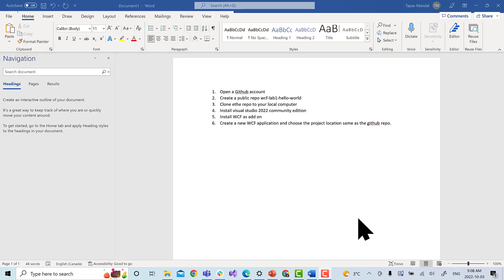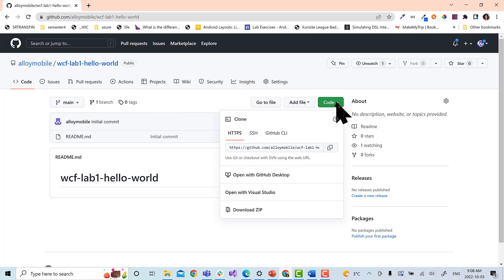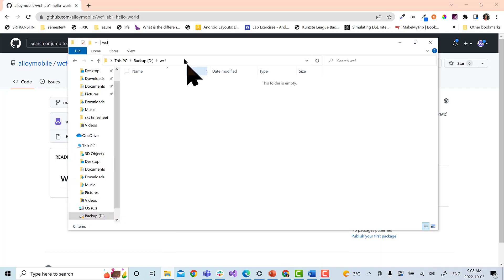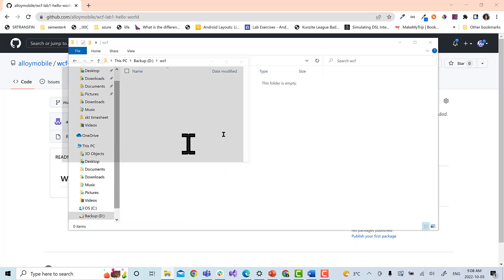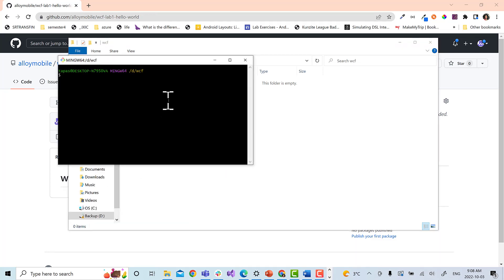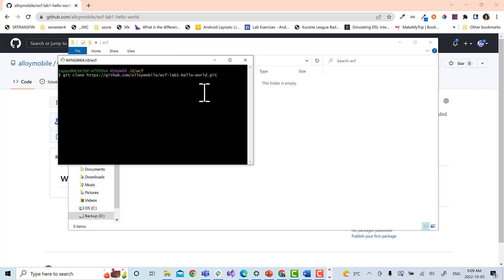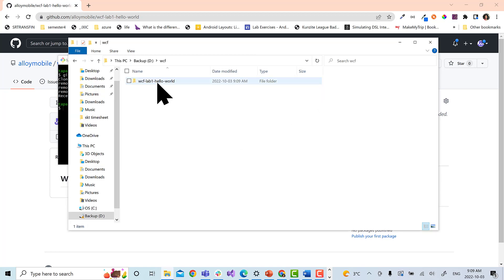The next step will be to clone that repository to your local computer. Go to the place where you created the repo and click on code and copy this URL. Next, go to your computer and to the folder where you want to keep all your WCF code. You need to install git bash. I already have git bash here. I will write the command git clone and paste the repo URL, hit enter. You can see we have already cloned the repo on our local computer.